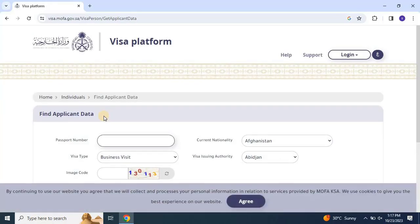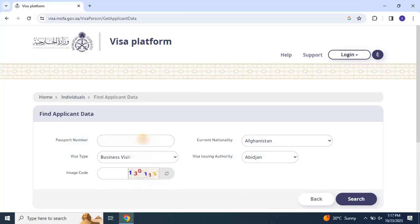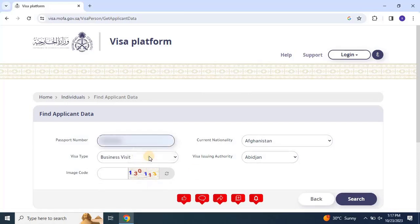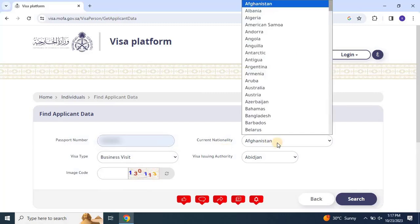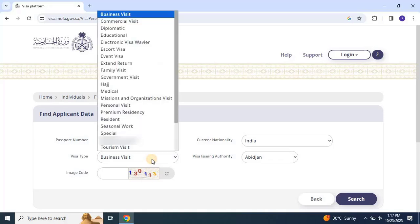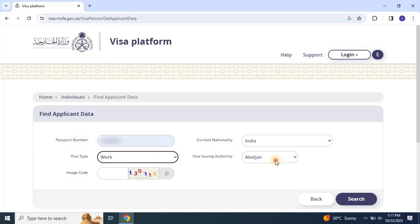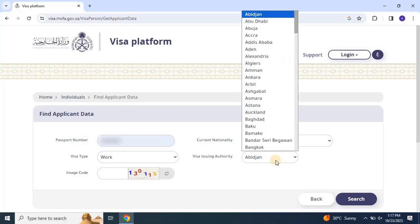Once the website is loaded, change the language to English. Then enter your passport number, select your nationality, and select your visa type. For example, here I will select a work visa. Next, at the visa issuing authority, you need to select the city or location of the embassy of the Kingdom of Saudi Arabia in your country.